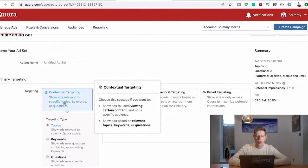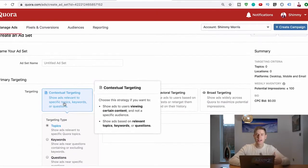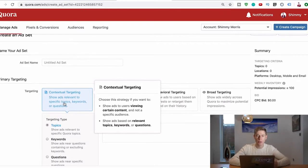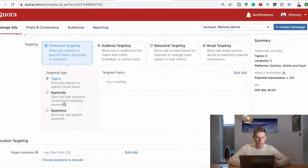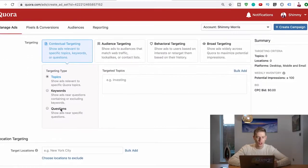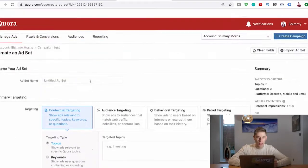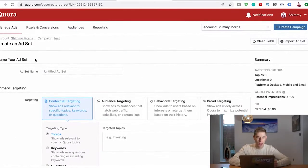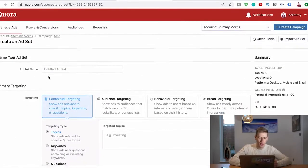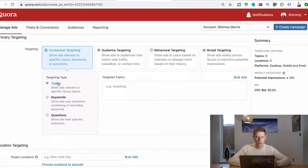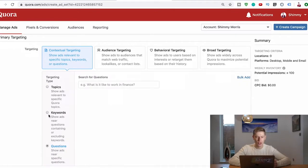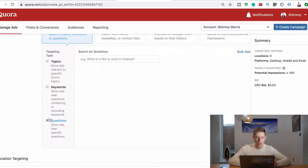This whole idea is to see what's popular here and now. Once we're here, this is the second page. You don't have to put the name in your ad set. We want to go from targeting type, from topics all the way to questions. Once you've done that, you want to click Bulk Ad.